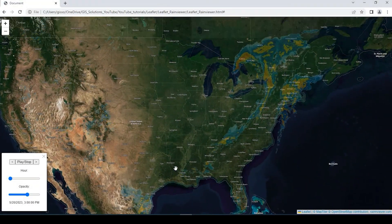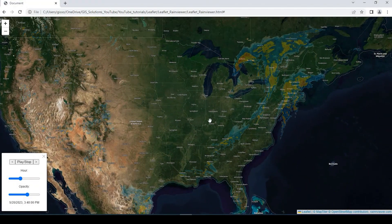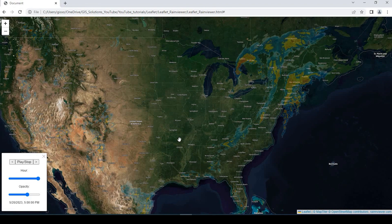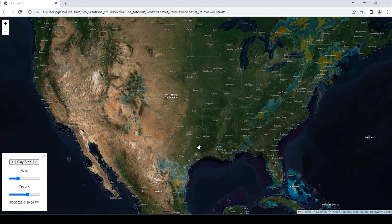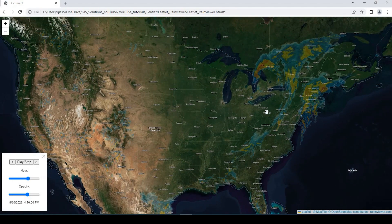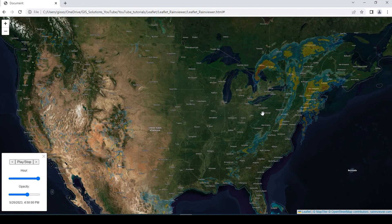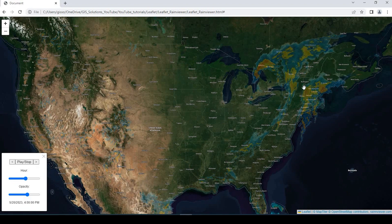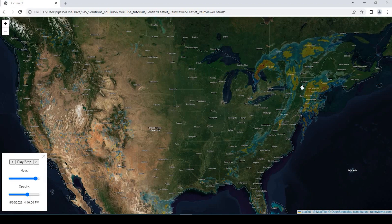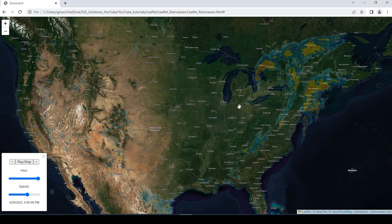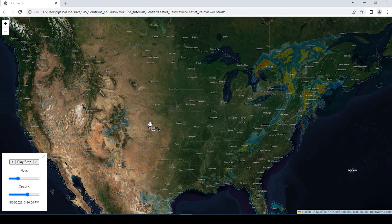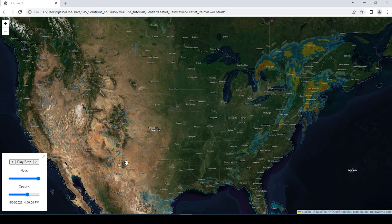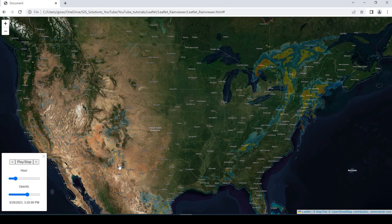I hope you guys find this useful. I think this could be a useful tool in many Leaflet web map projects. Leave a comment down below on what you would use this for, and of course if you guys have any questions on how to add this plugin to your Leaflet web map. If you guys have any suggestions for future videos, I really do appreciate that. And as always, please like, subscribe, and we'll see you next time. Thanks for watching.